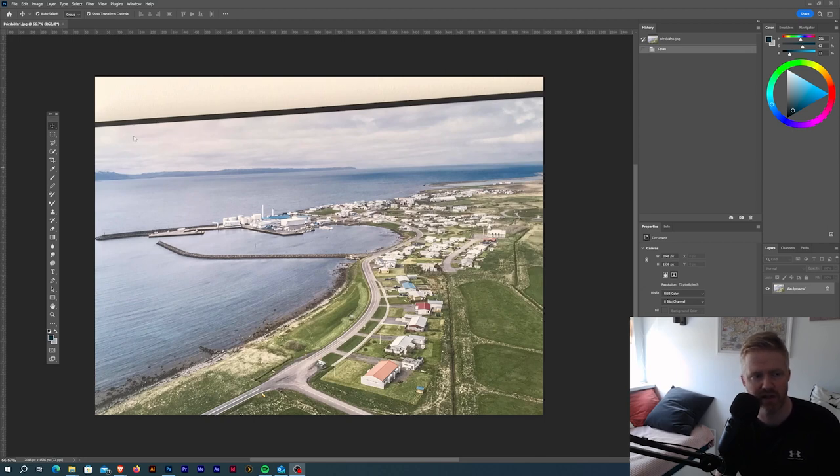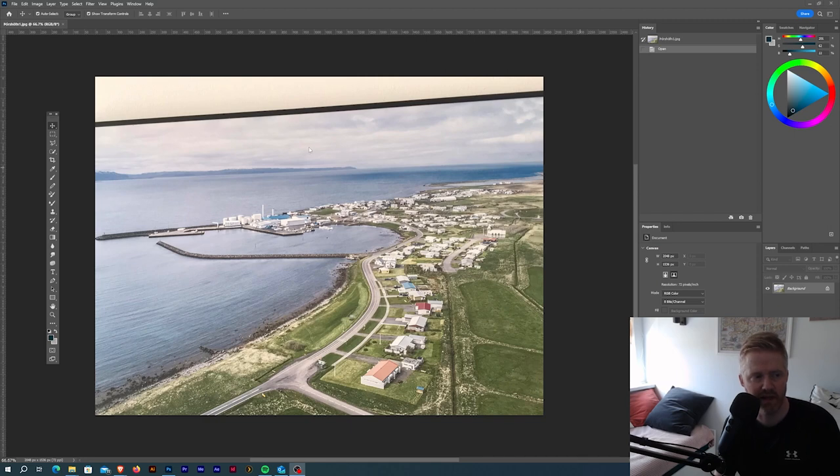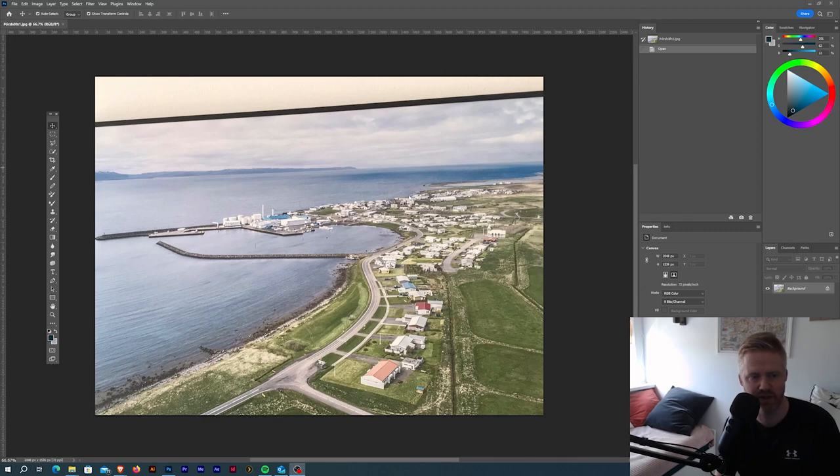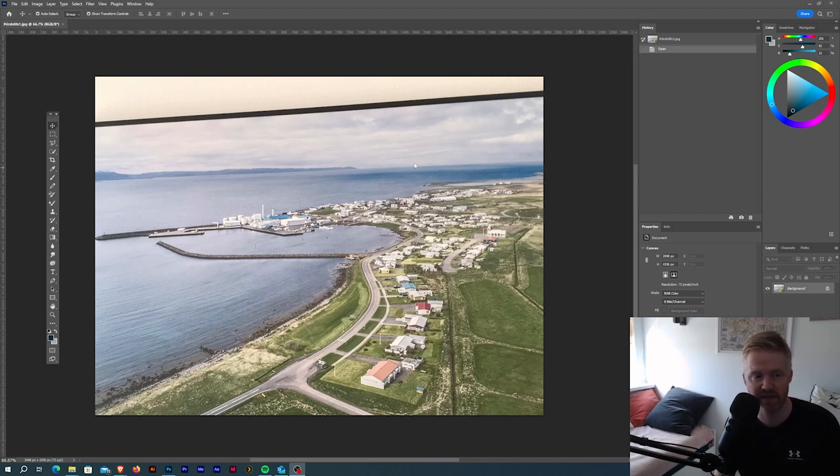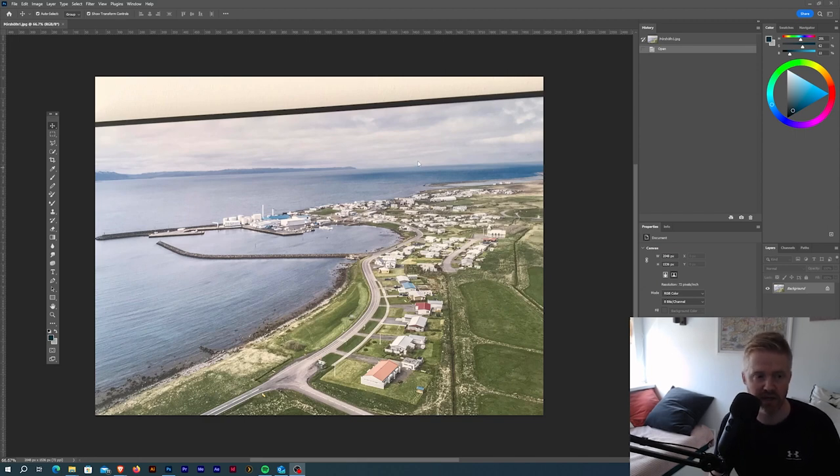As you can see, the picture is not level and it's not very sharp, and maybe the colors are a little bit desaturated. That's basically what he asked me if I could fix. I just want to show you a quick way to do that.